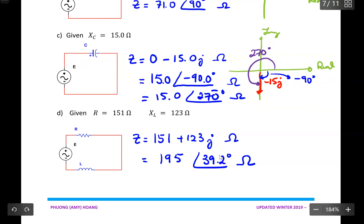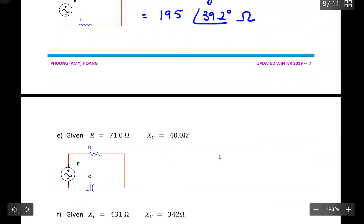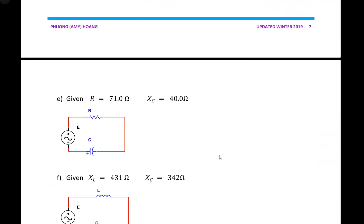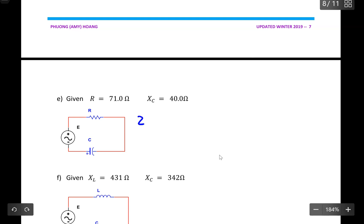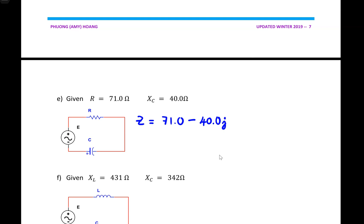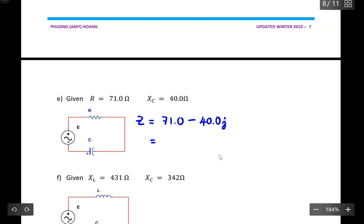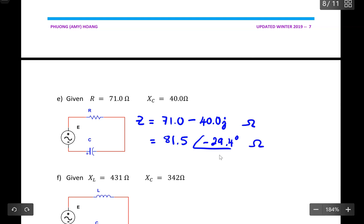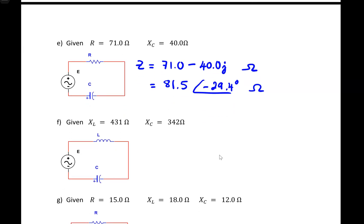Let's move to example E. Here I have XC, the capacitive reactance, and a resistor. To find Z, I write Z equal to 71, and I subtract 40.0J, because the capacitive reactance takes the negative part of J. In polar form, this gives 81.5 at an angle of negative 29.4 degrees, measured in ohms.